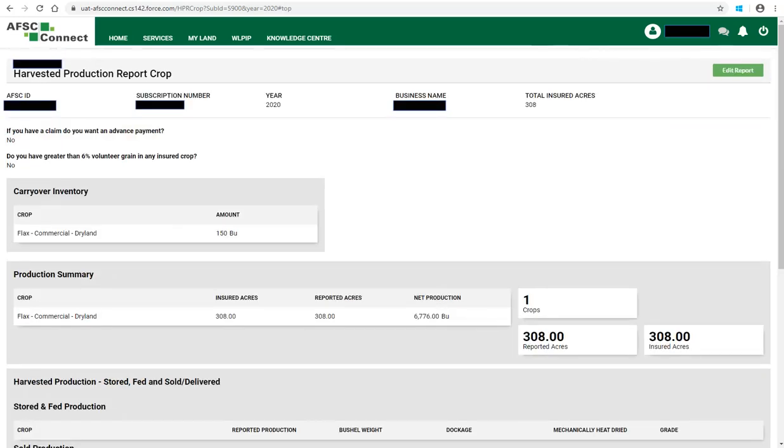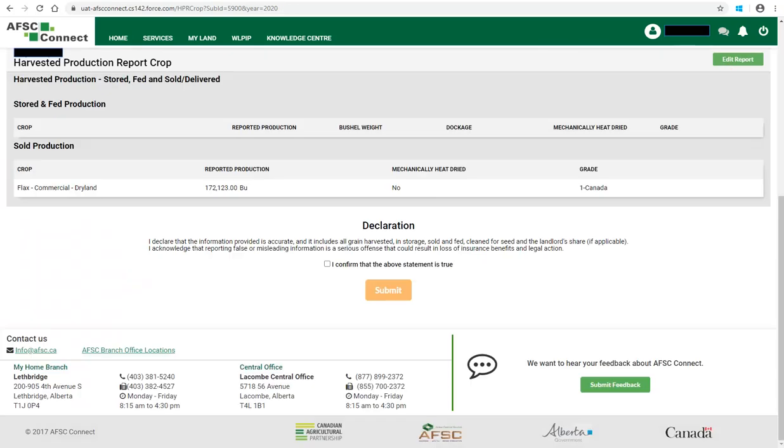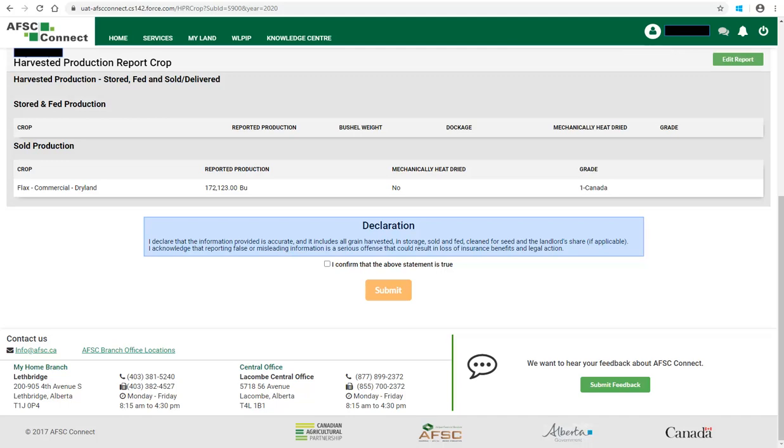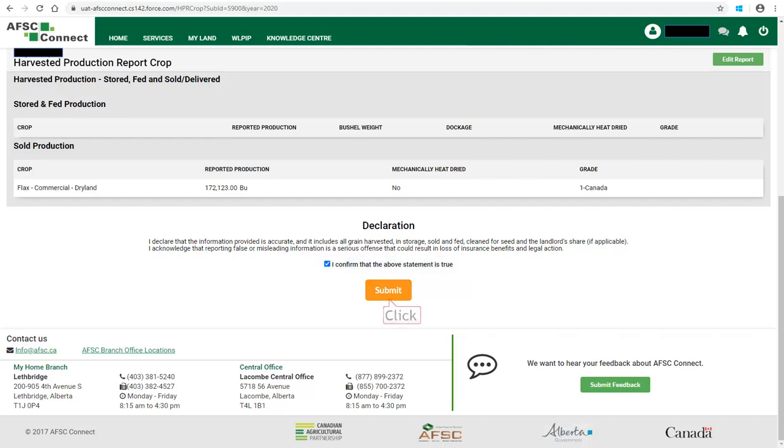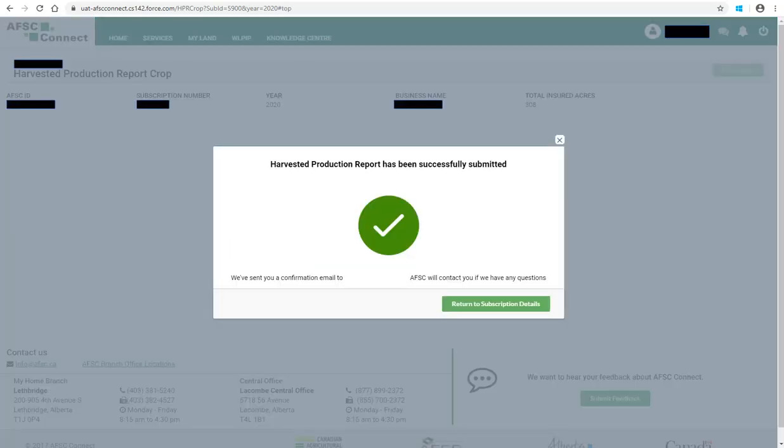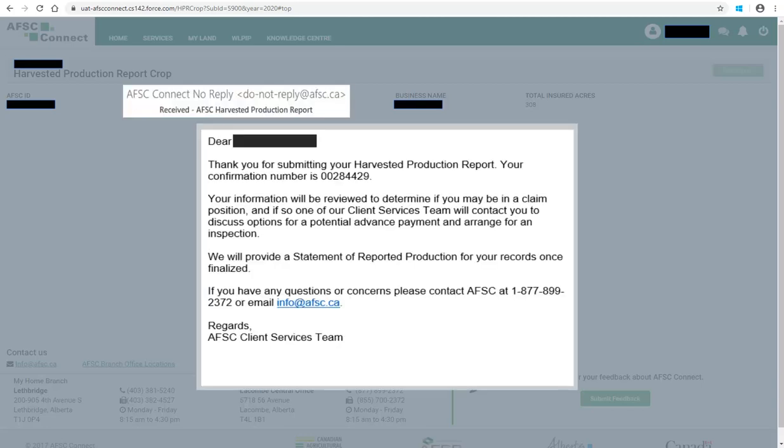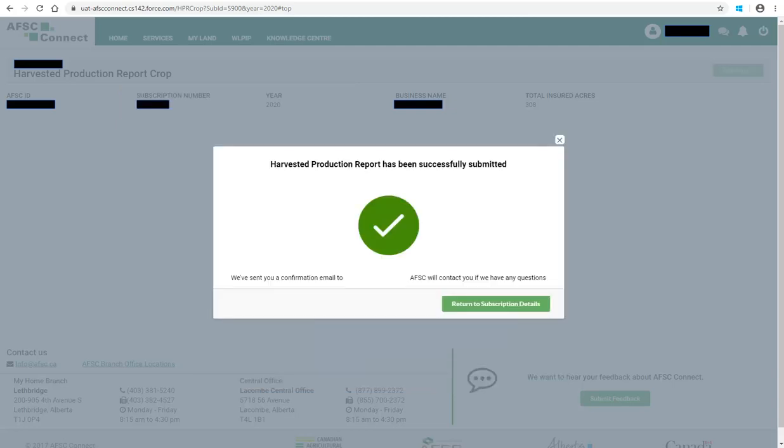If there are no errors or warnings, you will be taken to the summary. You are still able to go back and edit by clicking on Edit Report. Once all harvested information is complete, scroll down to the bottom and read the declaration. You must confirm that the above statement is true by checking the box and then click Submit. You will receive a message when your harvested production report has been successfully submitted. You will also receive an email which will look similar to this. The email will contain a confirmation number and some additional information. Click on Return to Subscription Details to close this message.